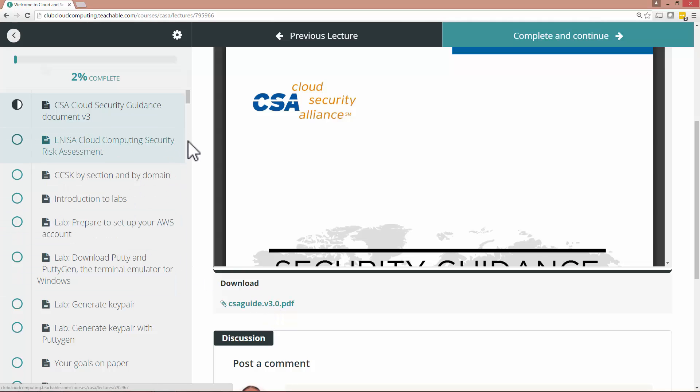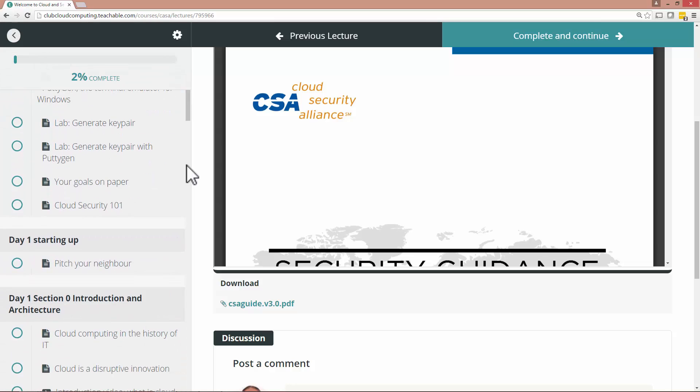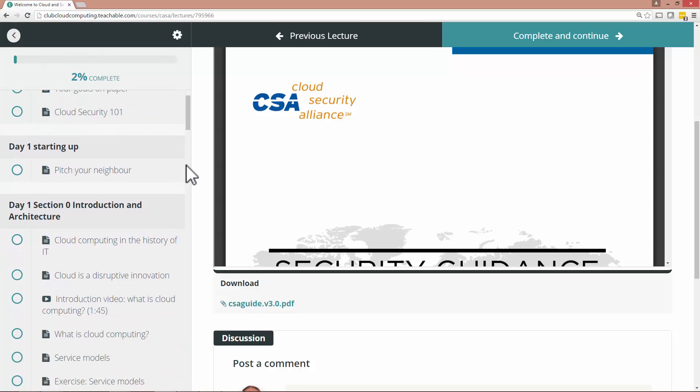And most people really find value in printing this out. Because you will be studying this for the exam. Now what else is there to say? This is basically it for CCSK.